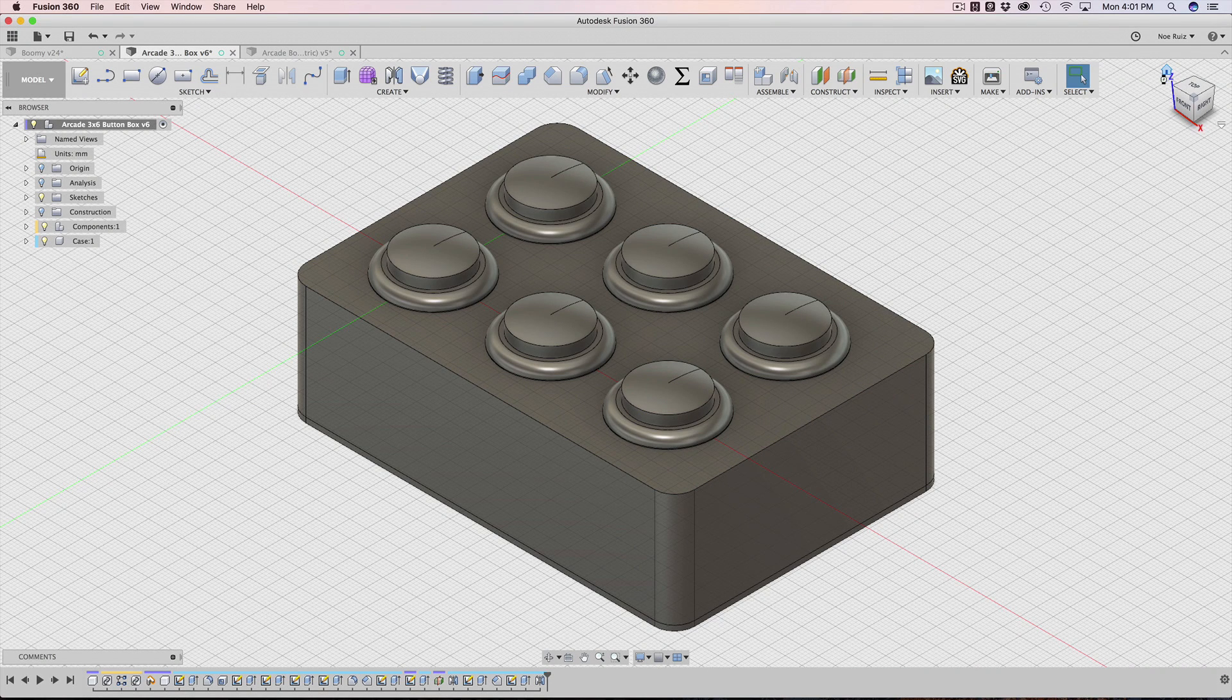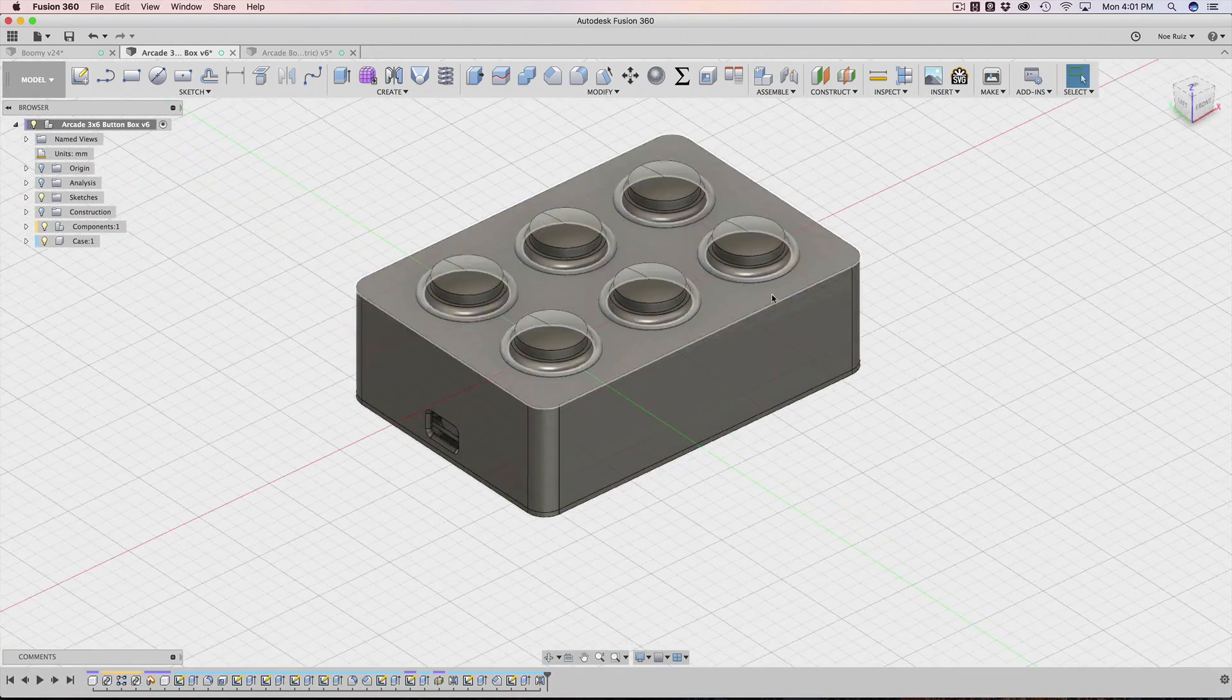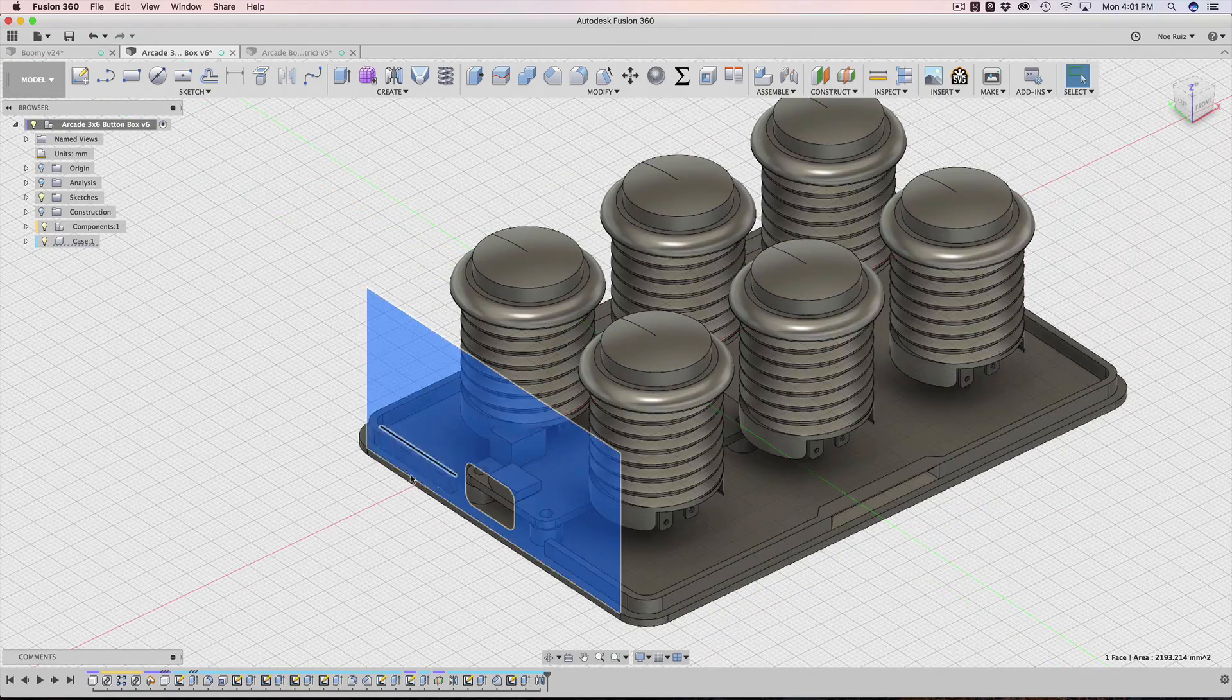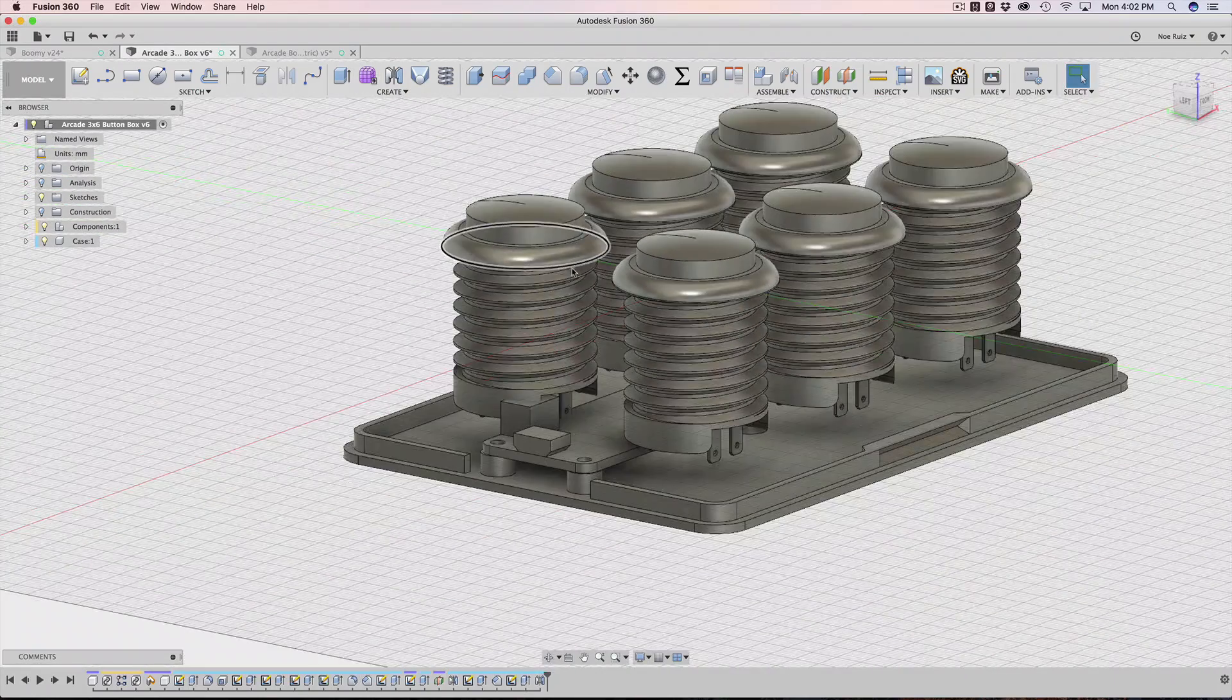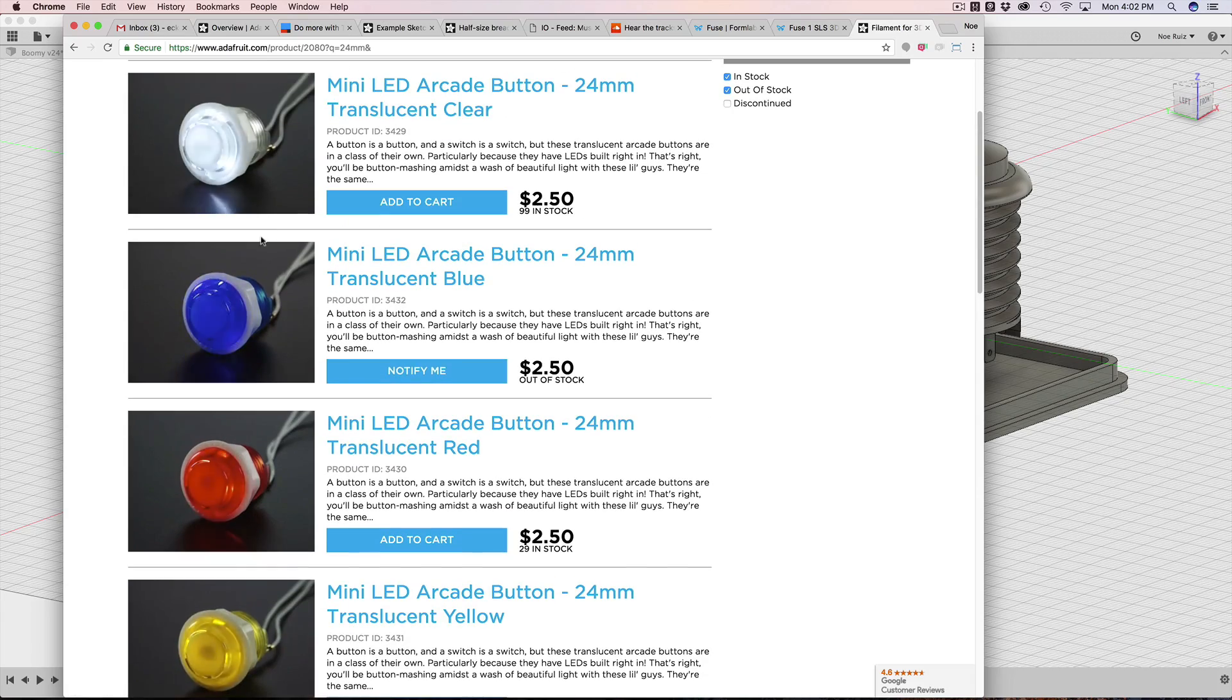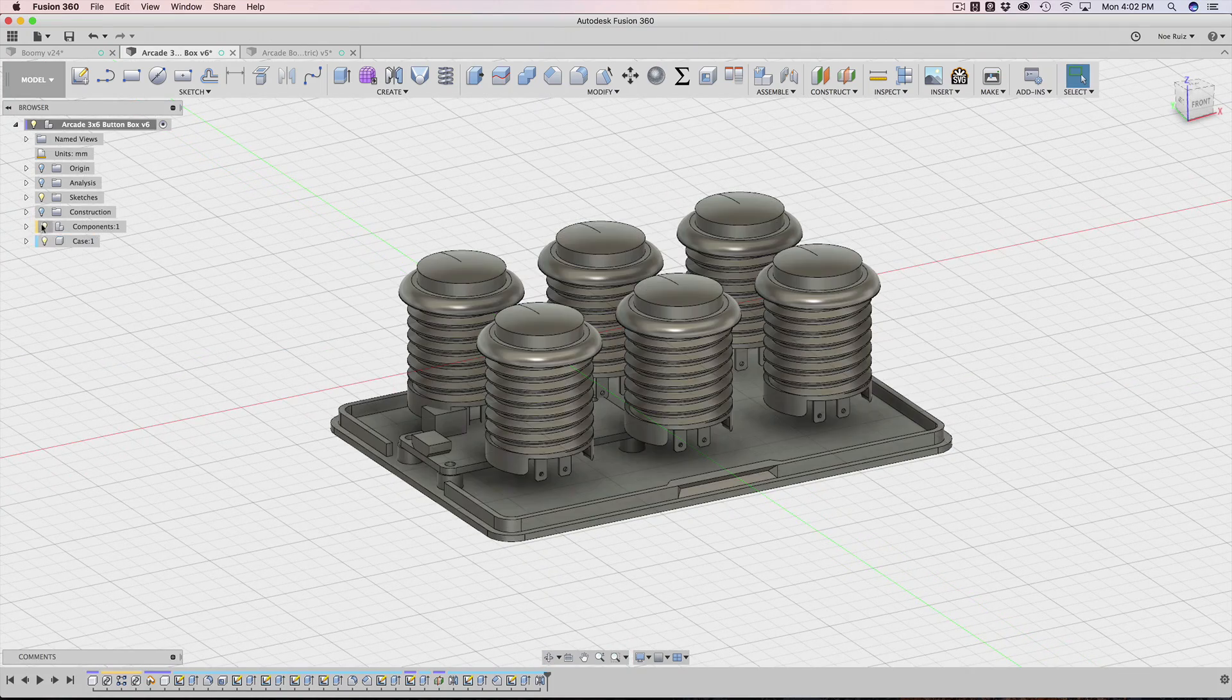In today's tutorial, I want to take a look at this project here. This is a basic enclosure for arcade buttons using an Adafruit feather and four of these mini arcade buttons. These arcade buttons have 24 millimeter diameters. They have built-in LEDs. They're really fun, and we want to make a project with these guys.